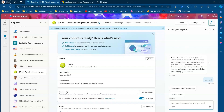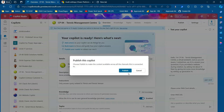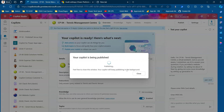Before you publish to a specific channel, you need to first publish the copilot. I'm publishing it now. Once the copilot is published, the next step is to pick a channel of your choice. In this example the channel will be a custom website — a public website.